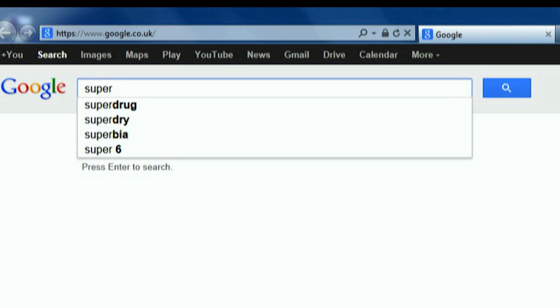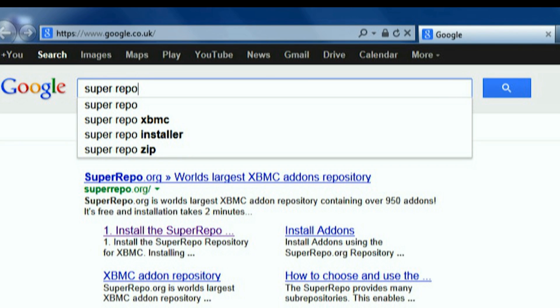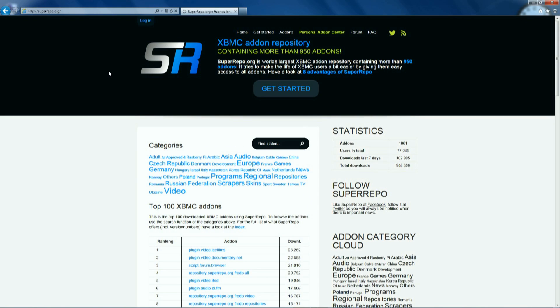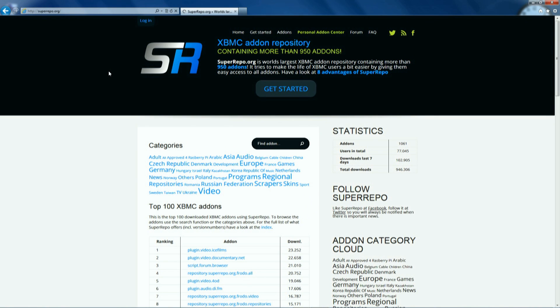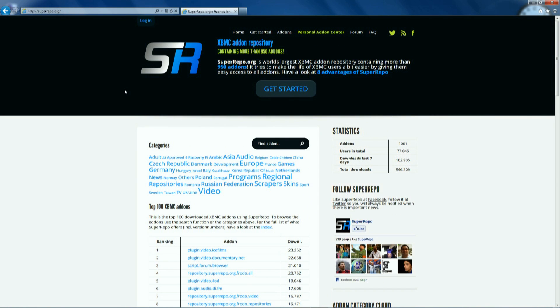Step 1 is downloading the zip file. Open your web browser, go to your search engine and type in Super Repo, it's the top link. On the main page we want the get started button which is at the top in the center. Click on that.